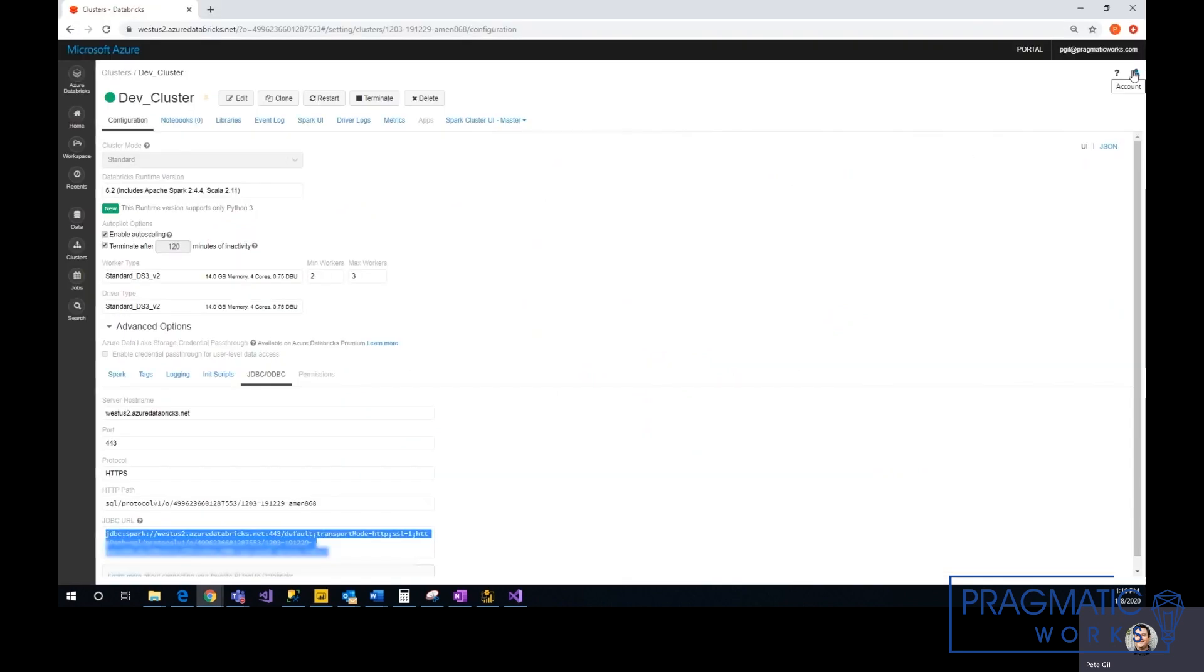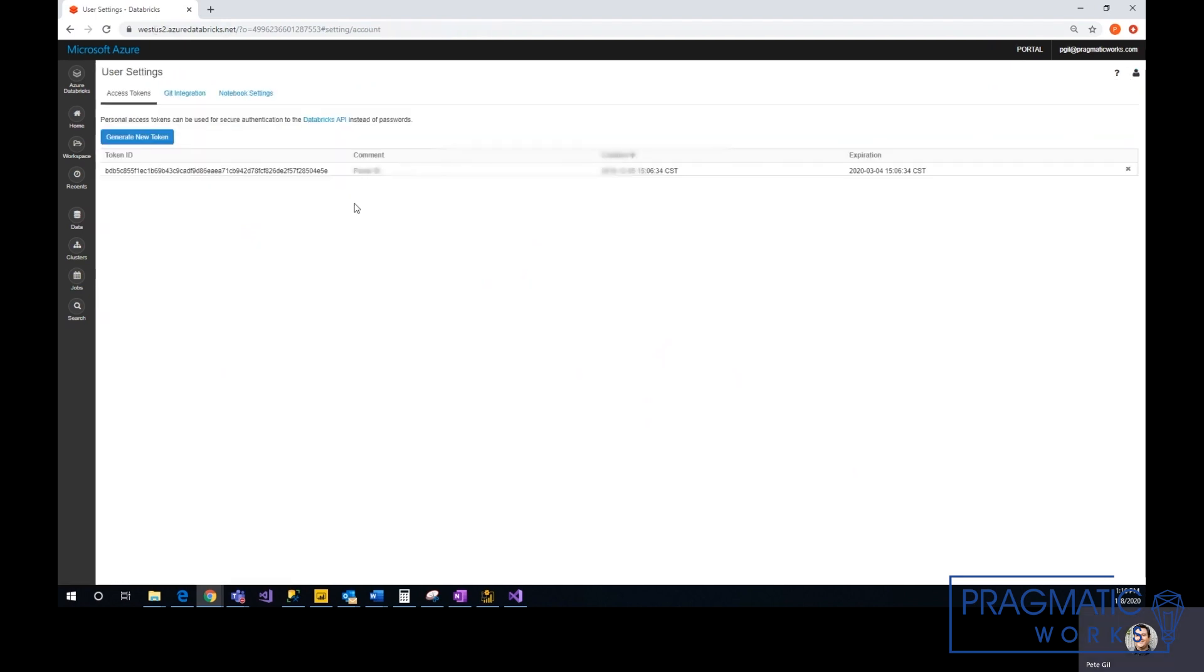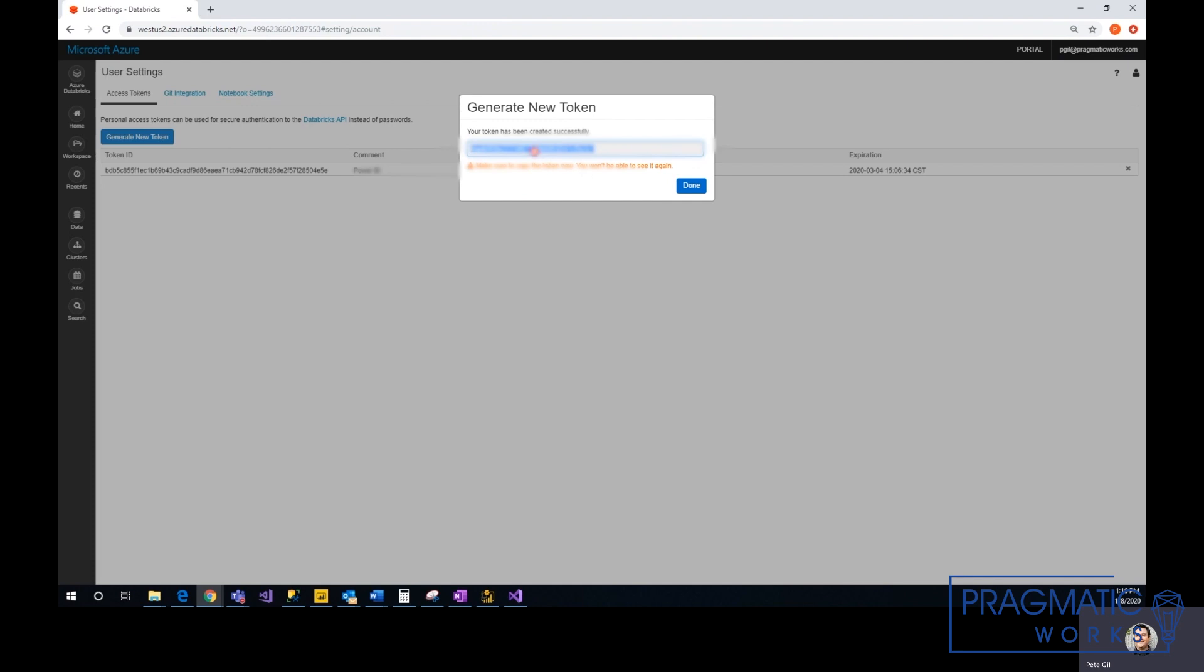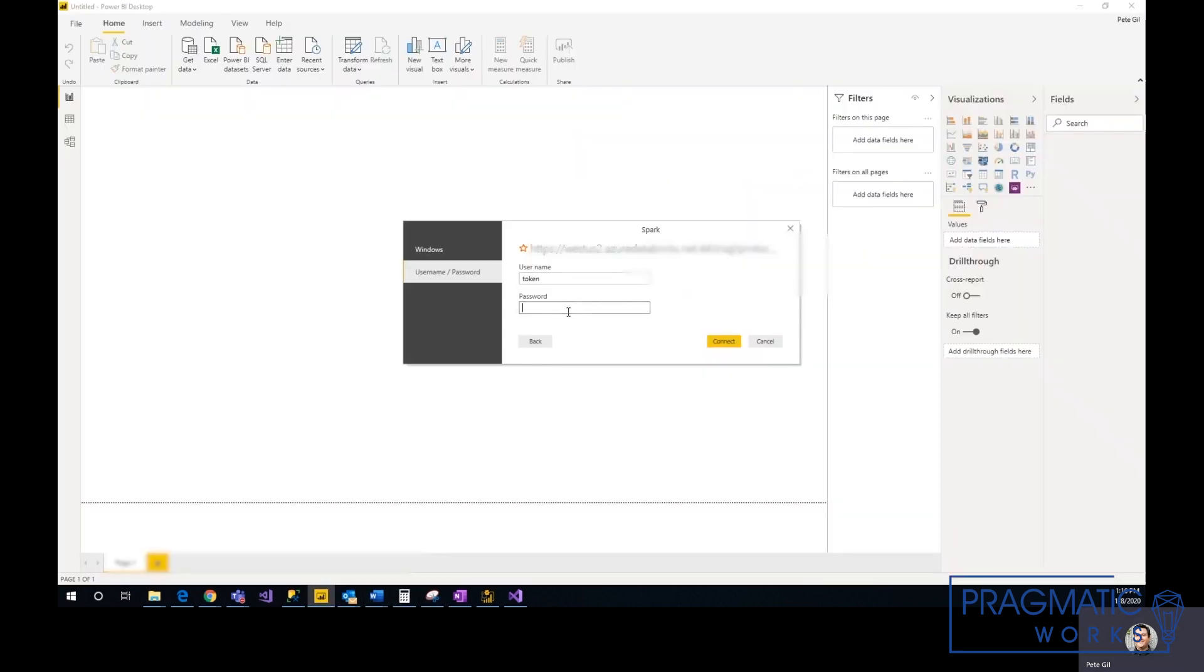From your Databricks environment, upper right, Account, User Settings, Generate New Token. Just name it, generate, and there's the token. Then you just place it here.